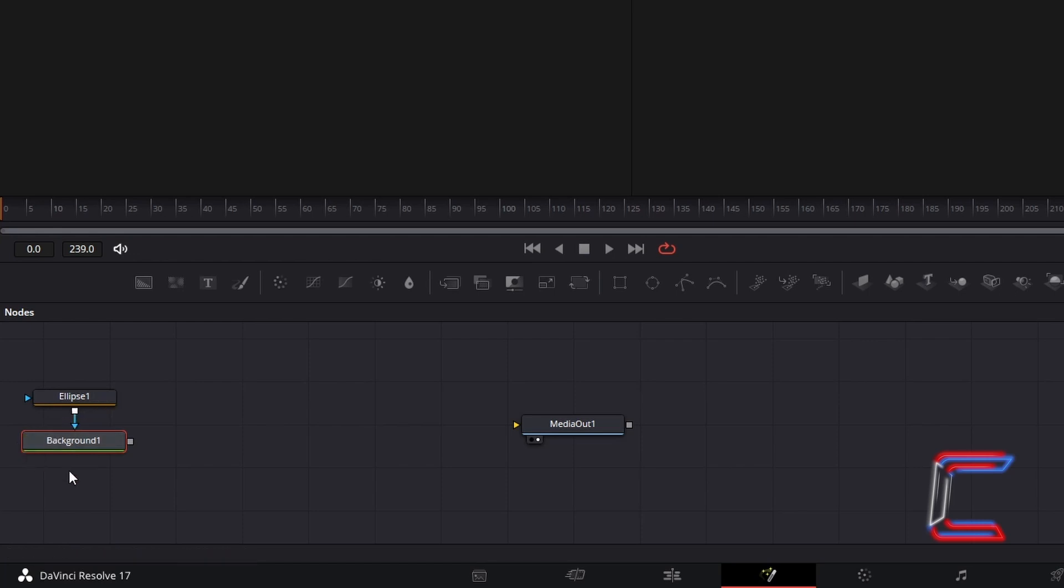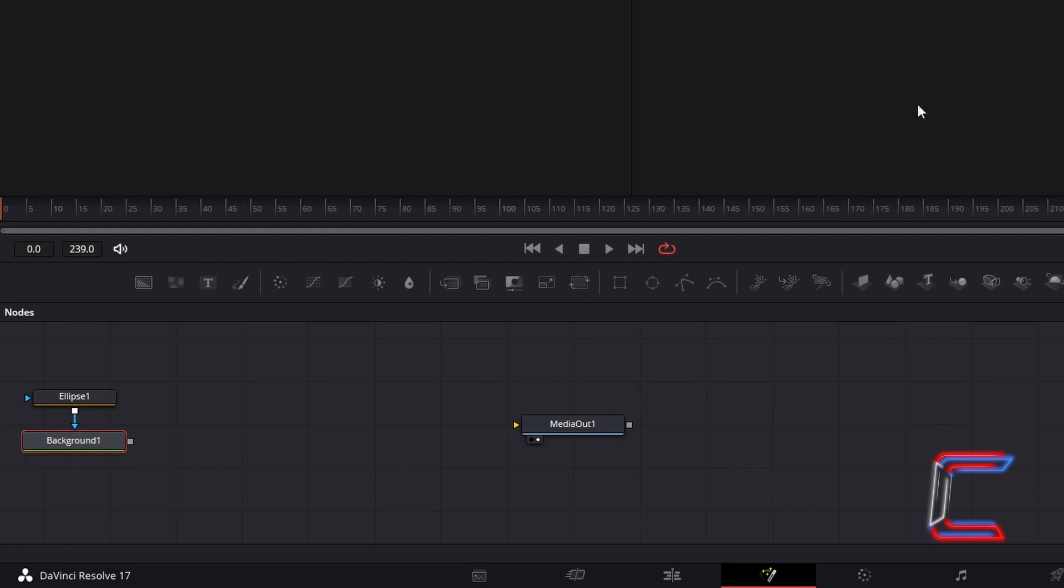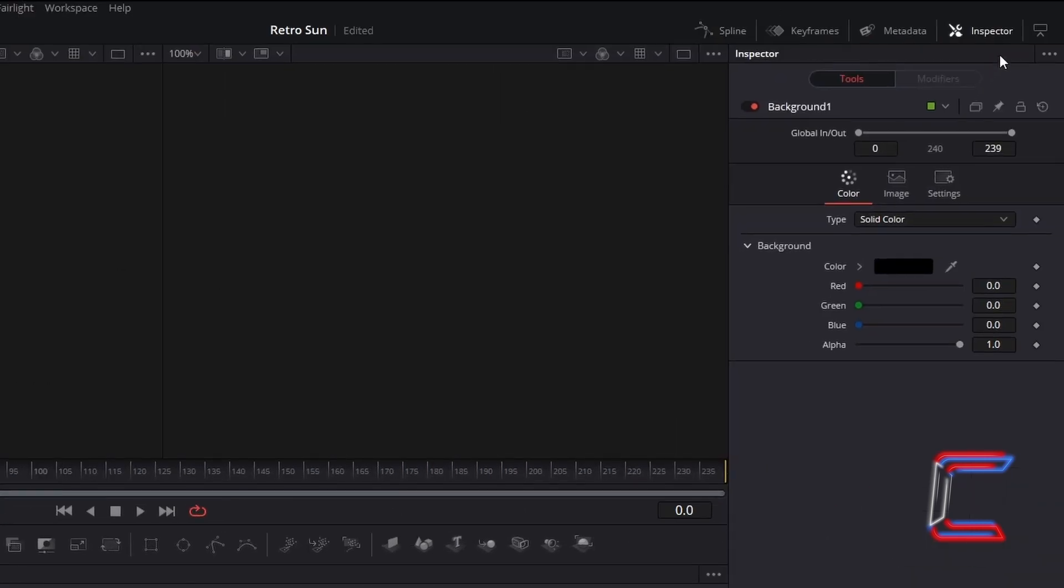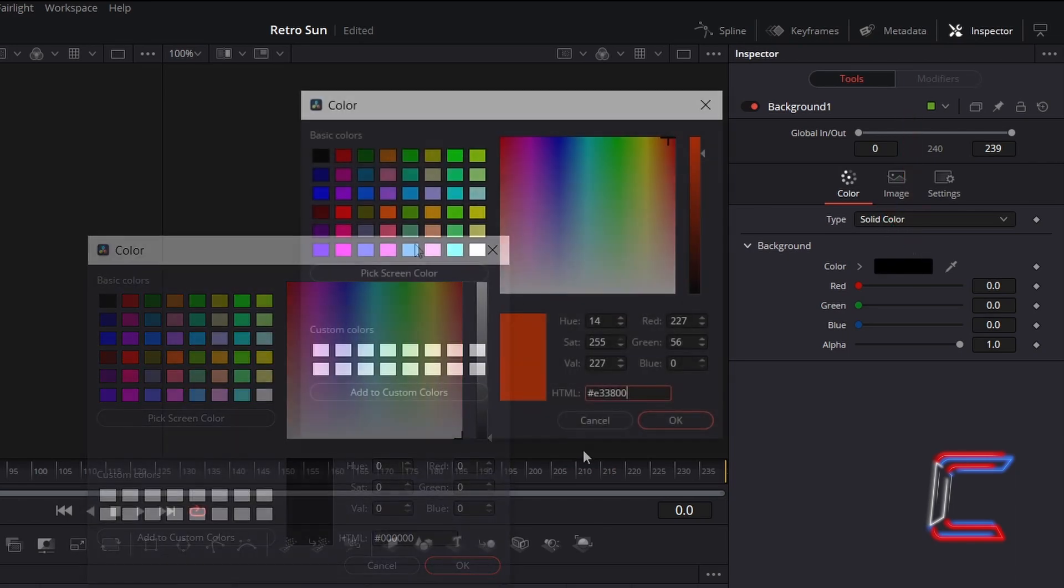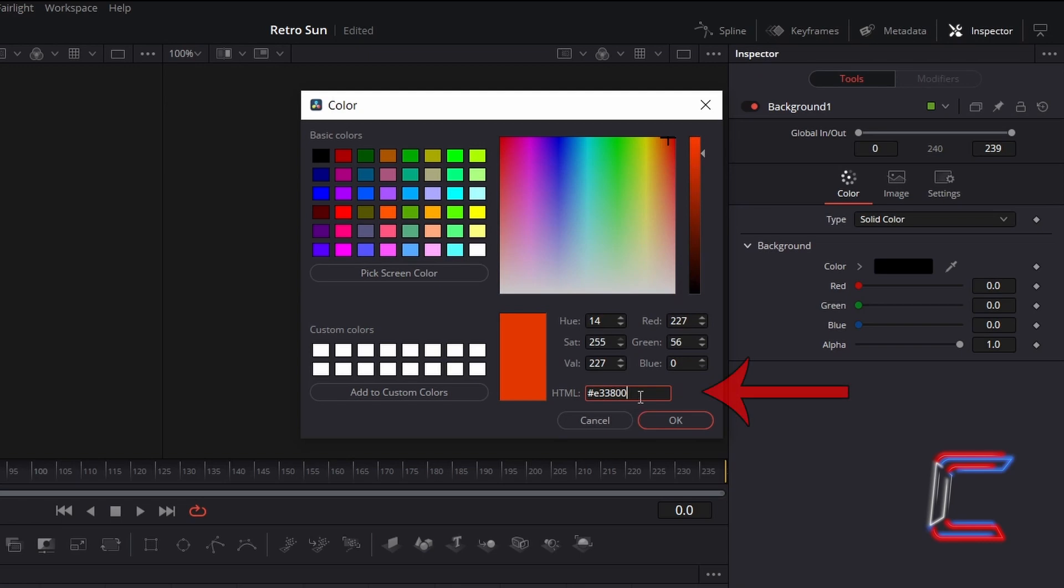We will use the Background node to colour in our sun. With this Background 1 node selected, go to Inspector, and underneath Color, double-click on the box next to Colour underneath Background. Type in the following code in the HTML box, hashtag E33800, to give your retro sun a blood orange glow. Click OK.